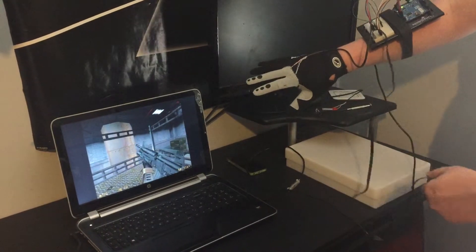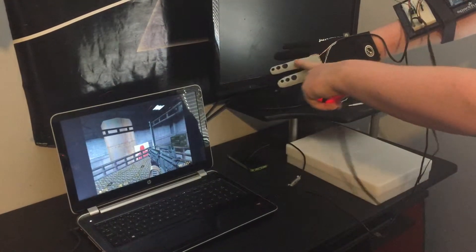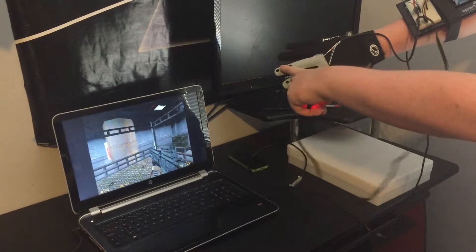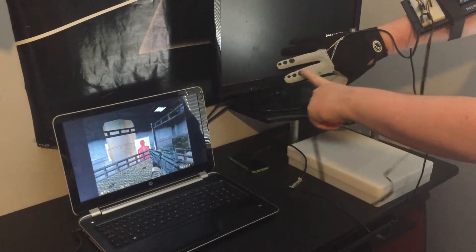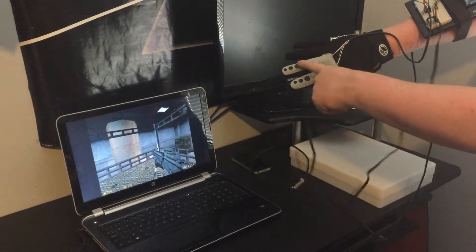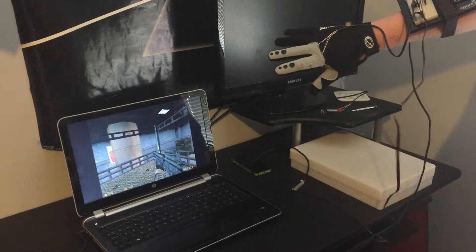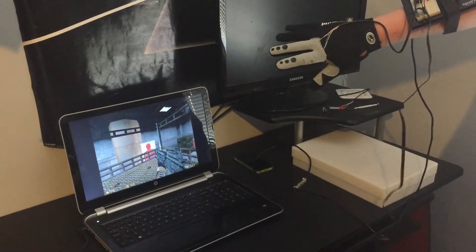So this is where the data glove comes into play. What I've got is two buttons. I've got a bend sensor down here and a bend sensor down here. The orange wire, the middle finger, acts as a trigger so as I pull I can fire a shot.